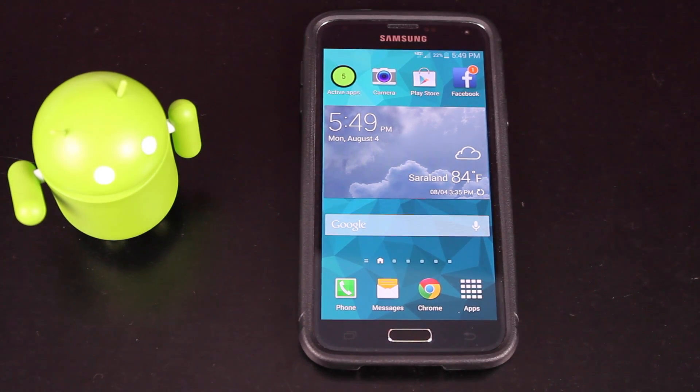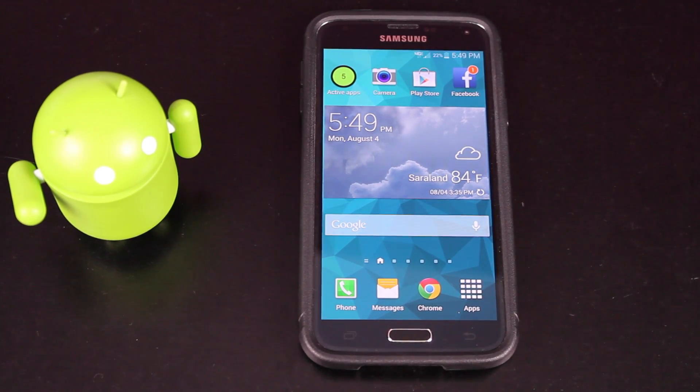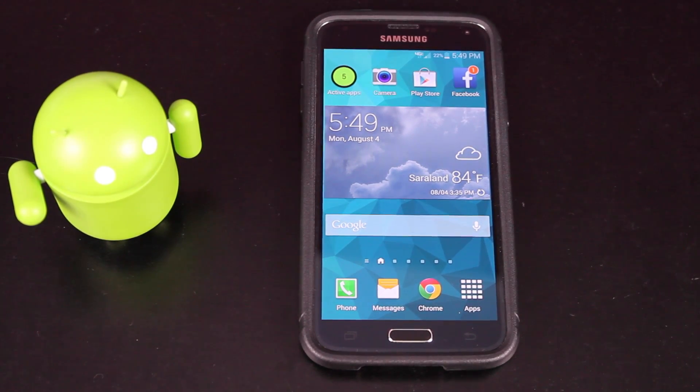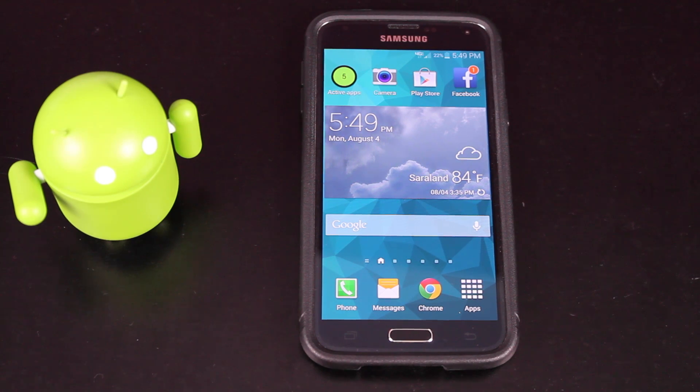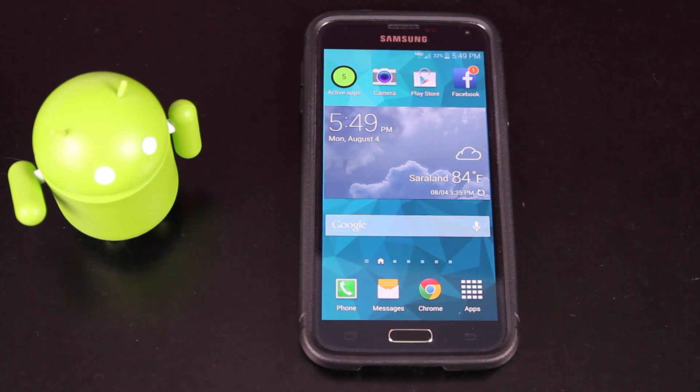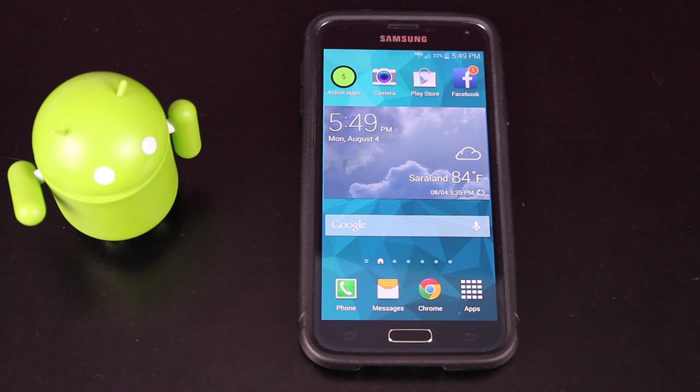Hey guys, Shane Storms with DroidModderX. As you well may know, Verizon has recently released an update over-the-air. Now, this will remove root from your device if you do accept the over-the-air update.